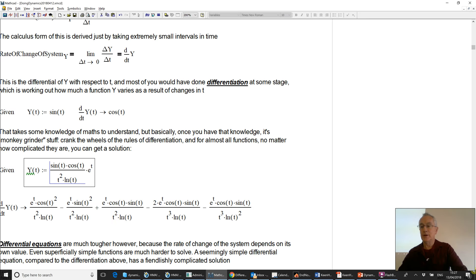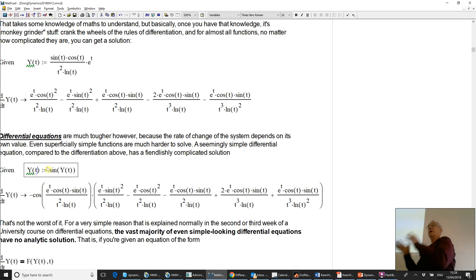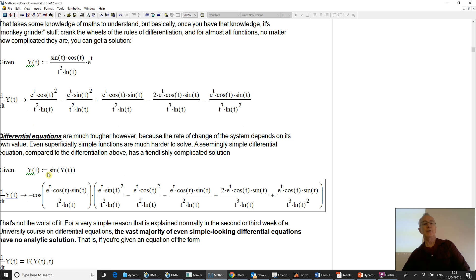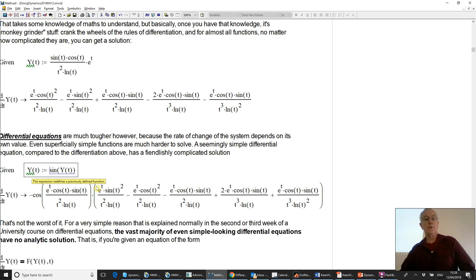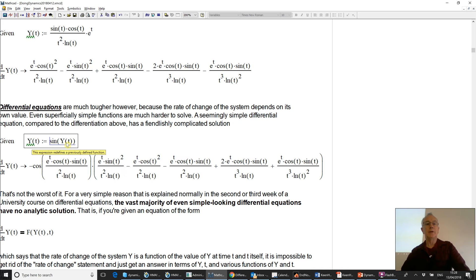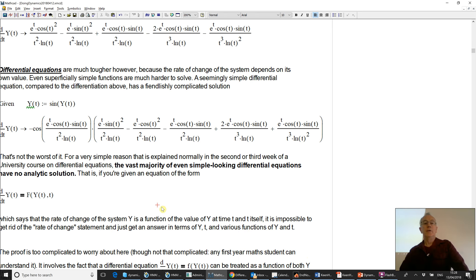Here is an incredibly simple differential equation. I've defined y at time t equals the sine of y at time t — the value of the system depends upon the rate of change of the system. So dy/dt equals the sine of y at t. That's Mathcad's solution for that. Notice what's going on — it's incredibly complicated. You wouldn't think something that simple had a solution that complicated. Differential equations are very, very different. Not only are they much more complicated to do, most of them can't be solved.